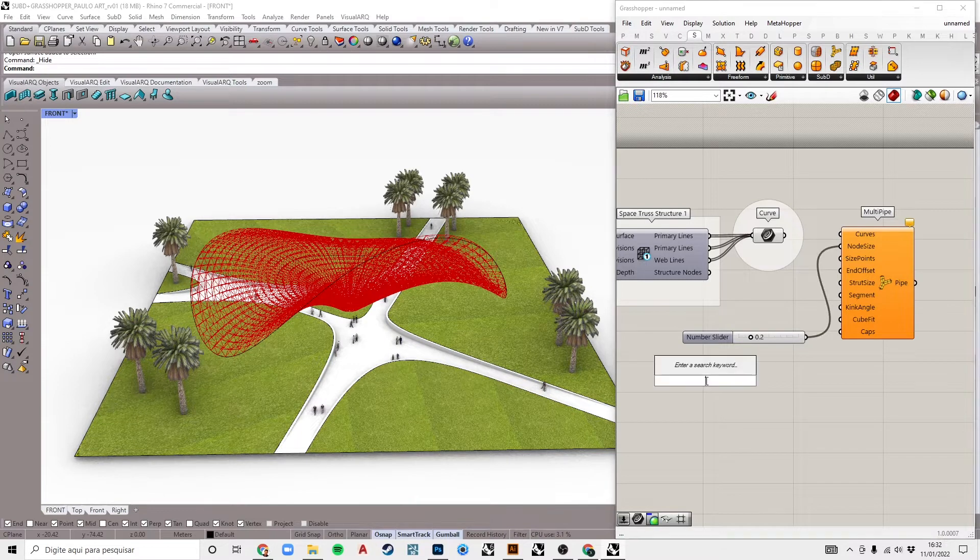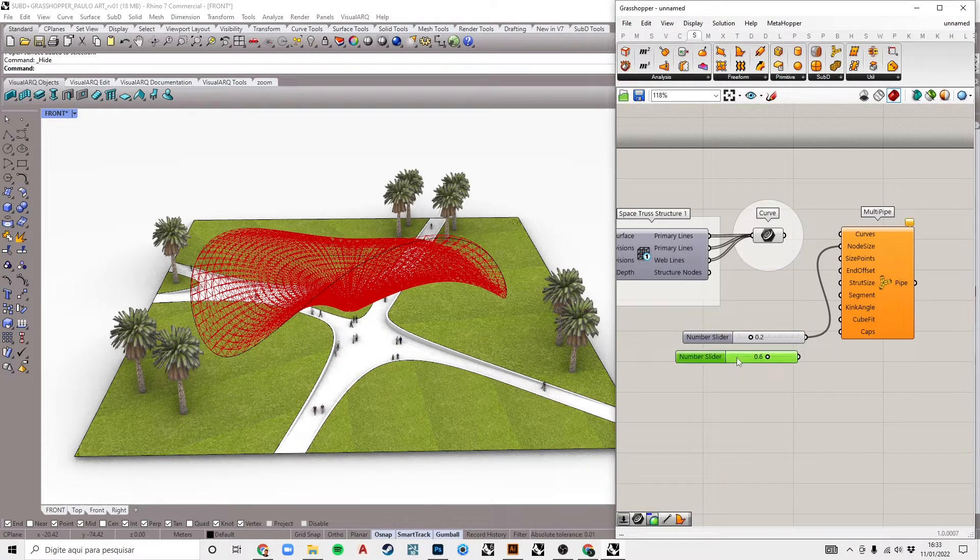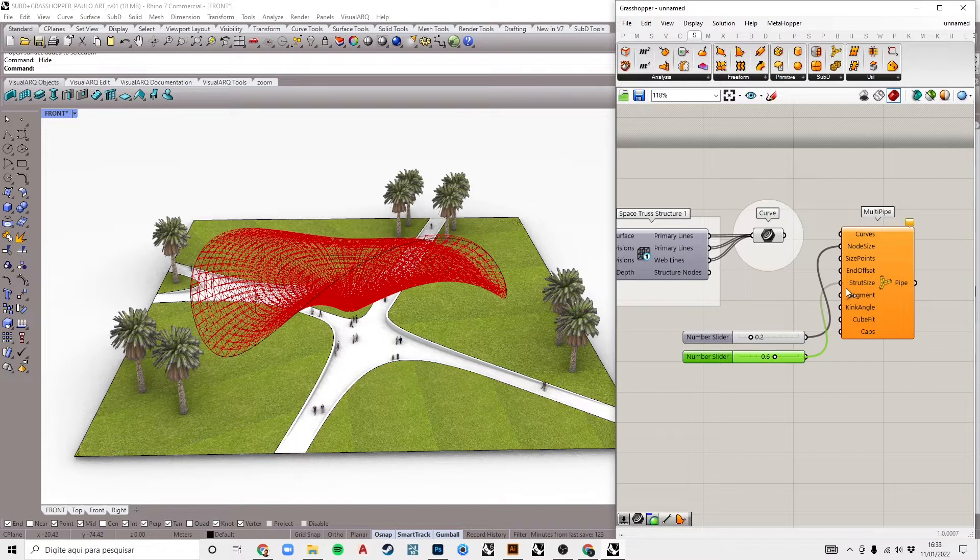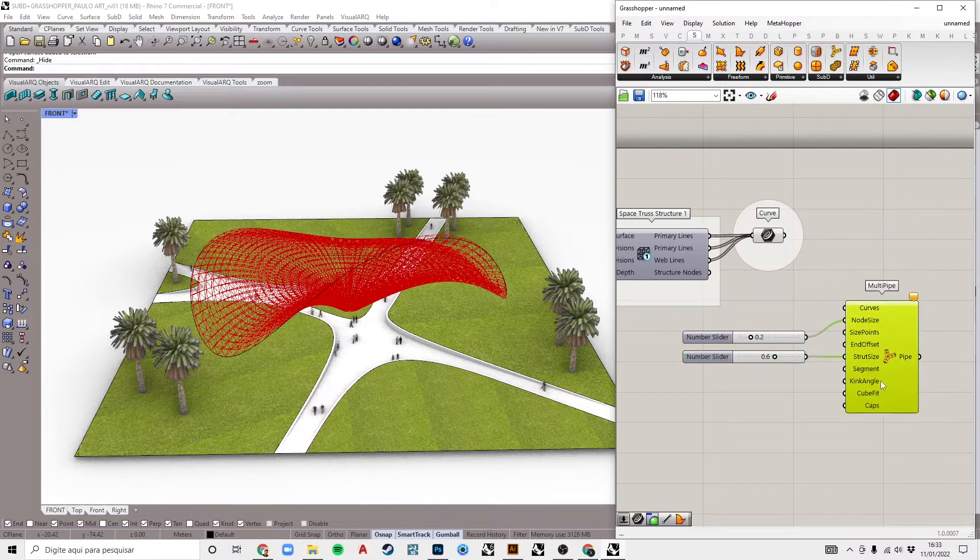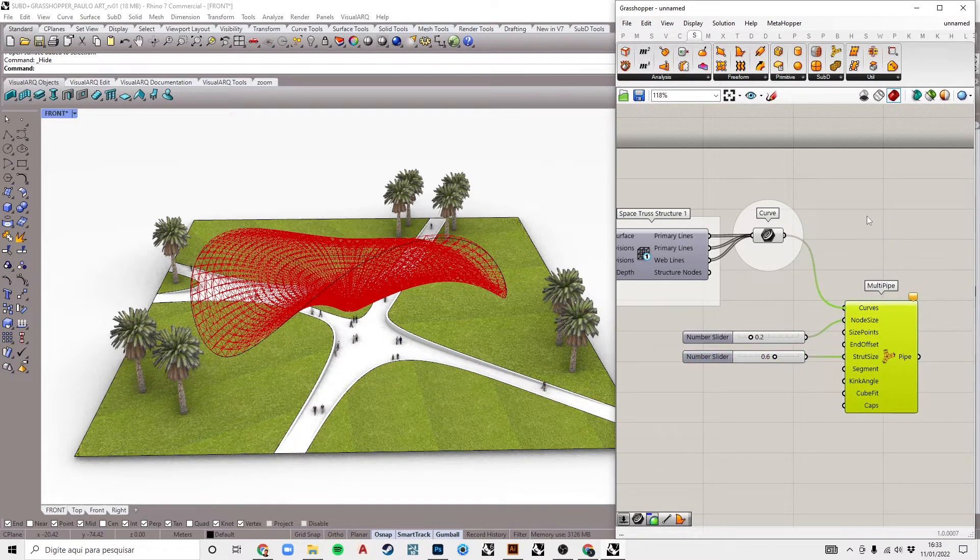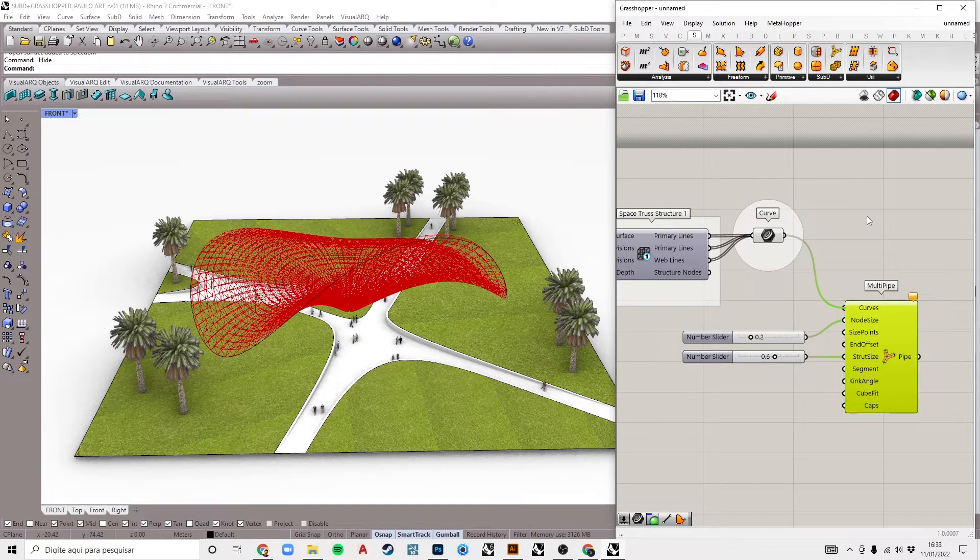First, let's put some number sliders in the inputs. I will put 0.2 in node size and 0.6 in strut size. Now we can connect our lines and see what happens. This process can be a little heavy due to the amount of lines.